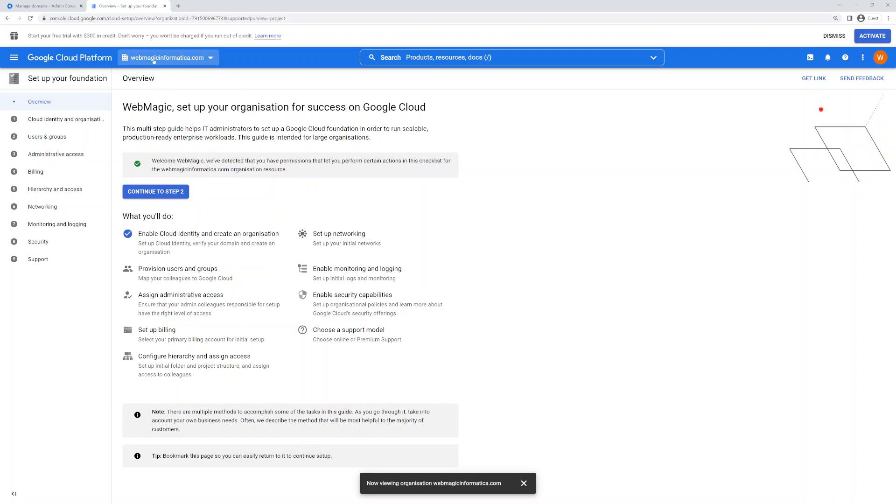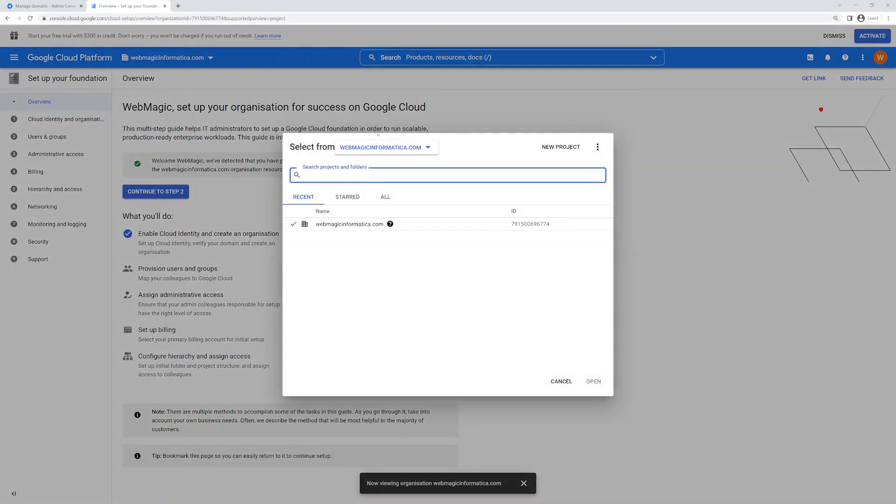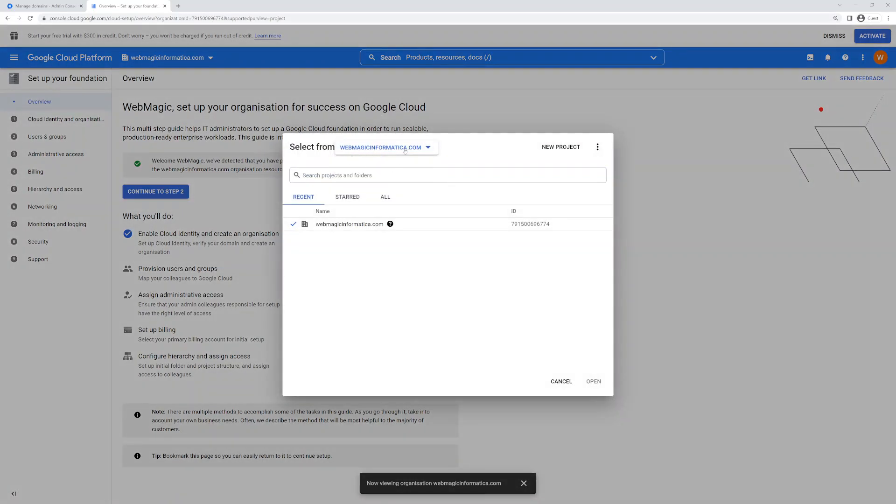But what you would be able to see is over here in the dropdown, you would be able to see your Google Cloud organization. It's nothing but your domain name.